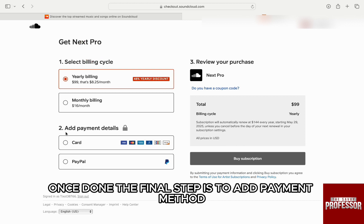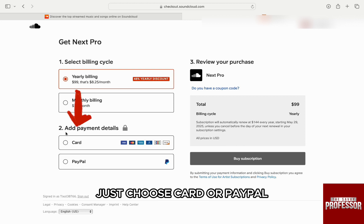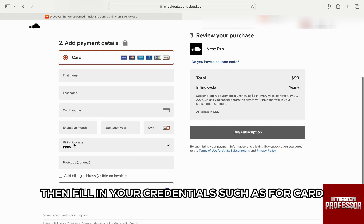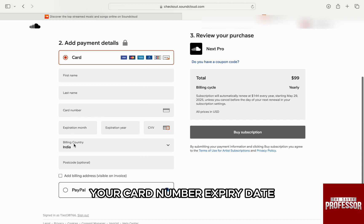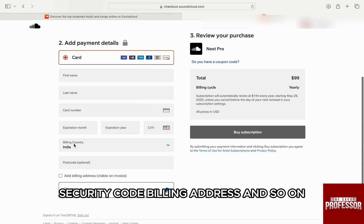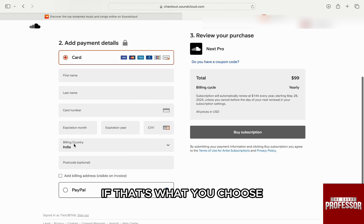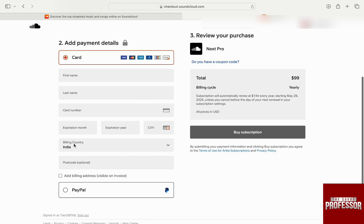Once done, the final step is to add your payment method. Just choose card or PayPal, then fill in your credentials — such as for card: your card number, expiry date, security code, billing address, and so on — or your credentials for PayPal if that's what you choose.